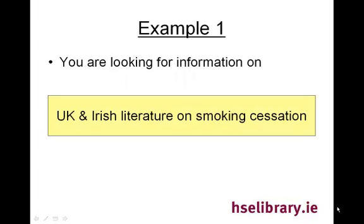In our first example, you are looking for information on UK and Irish literature on smoking cessation. The most effective way to limit your search to UK and Irish literature is to make use of the limit under journal subset for UK and Ireland publications.